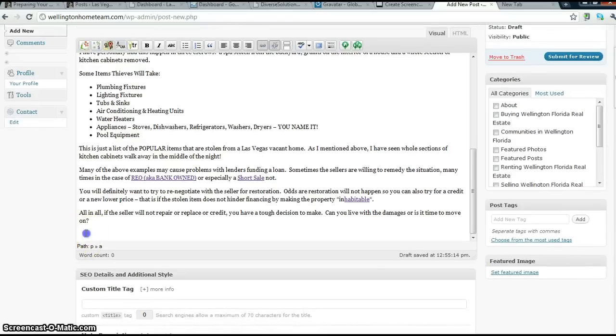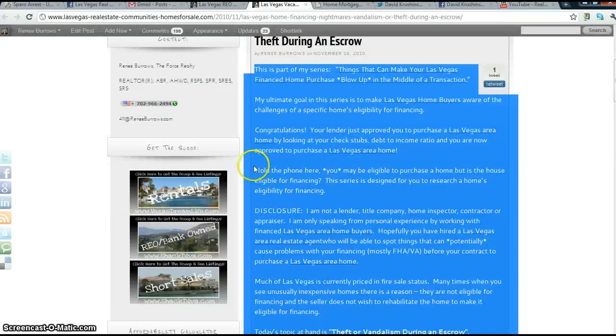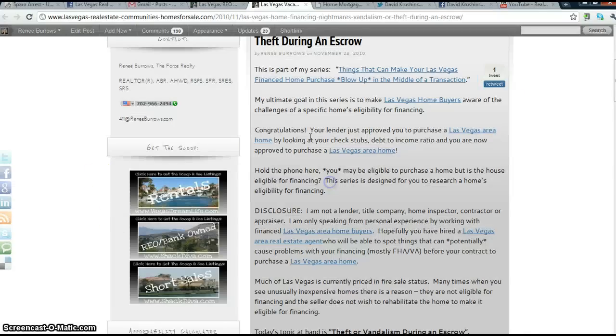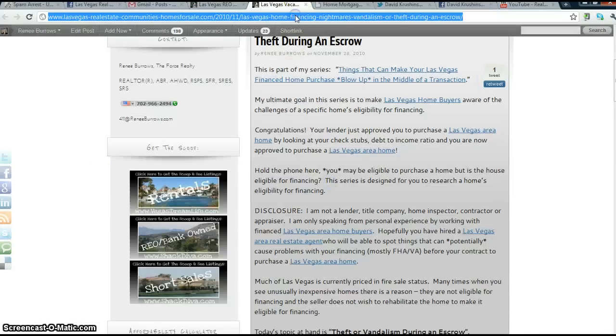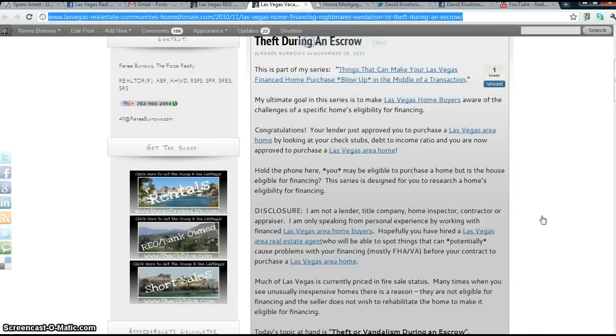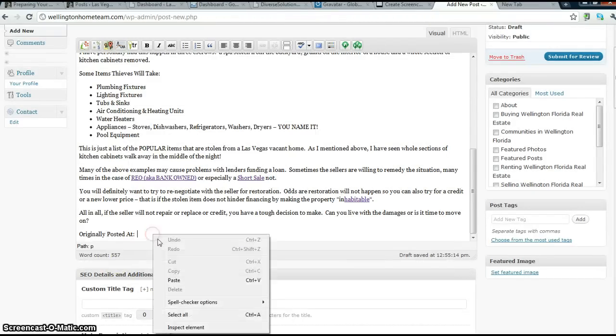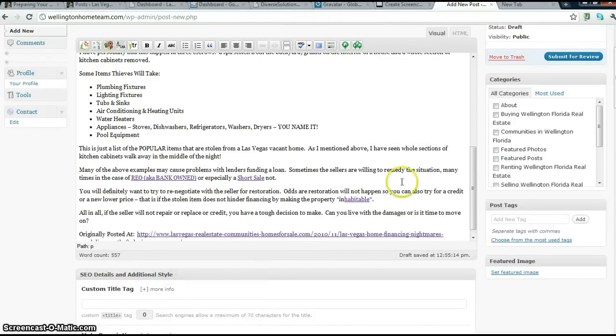Alright, the next thing I am going to do at the end is put originally posted at. Now, I am going to include the link because that is going to give me a backlink back to my post, and it is going to revive my post a little bit too in the search engines.